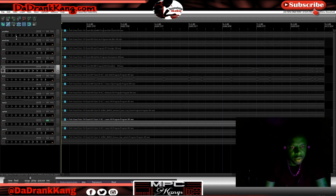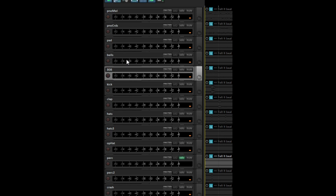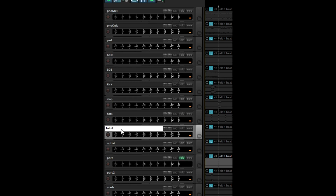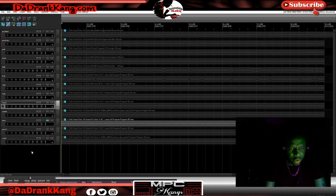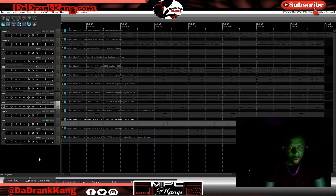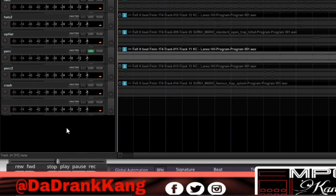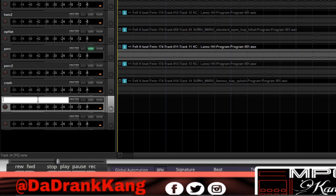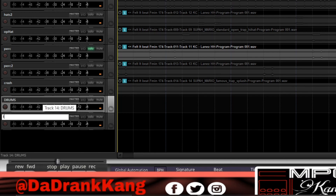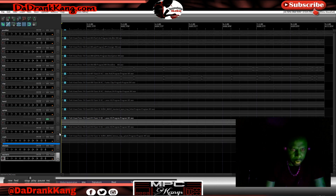Now I have all of the tracks labeled. I have: piano melody, piano chords, pad, bells, 808, kick, clap, hats, hi-hat, percussion, percussion two, and a crash. Now the next thing I'm going to do is put these tracks into folders — I need to make a drum folder and an instrument folder. Those are going to serve as my drum bus and instrument bus, so I can affect all my tracks separately but also as a group. I'll label one 'DRUMS' and the other 'INSTRUMENTS' and drag Instruments all the way up.